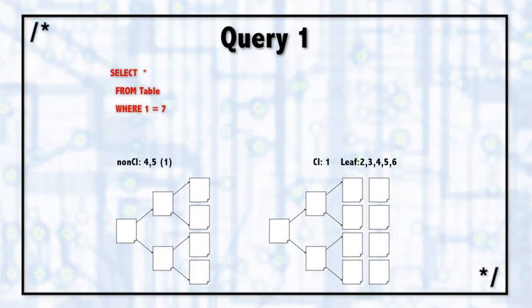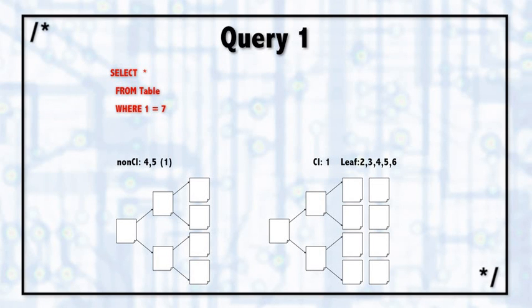On the non-clustered index, there's column four and five, those are the two key columns, and there's column one, which is there only because it's part of the clustered index at the end of the non-clustered index.